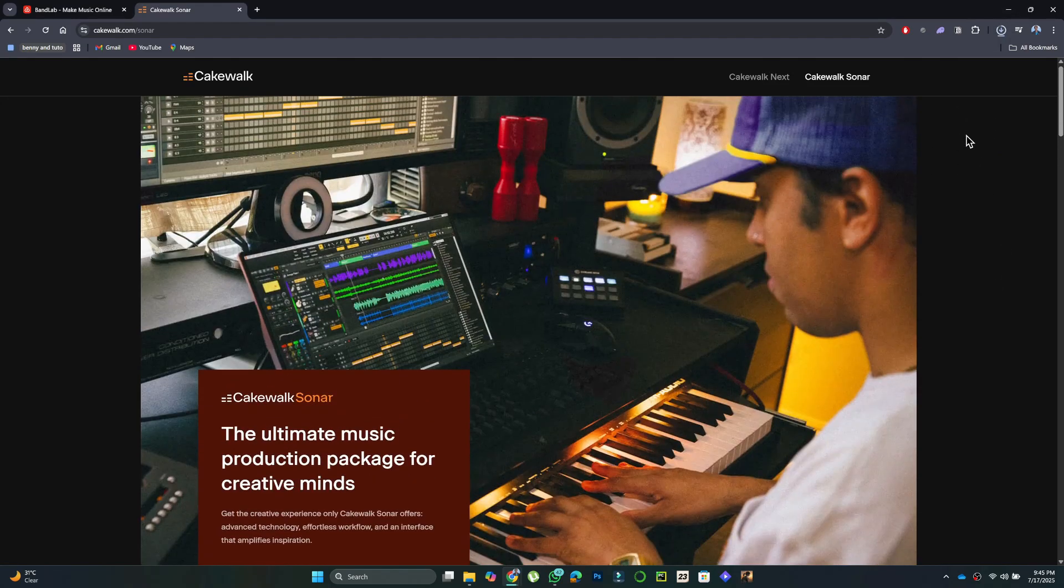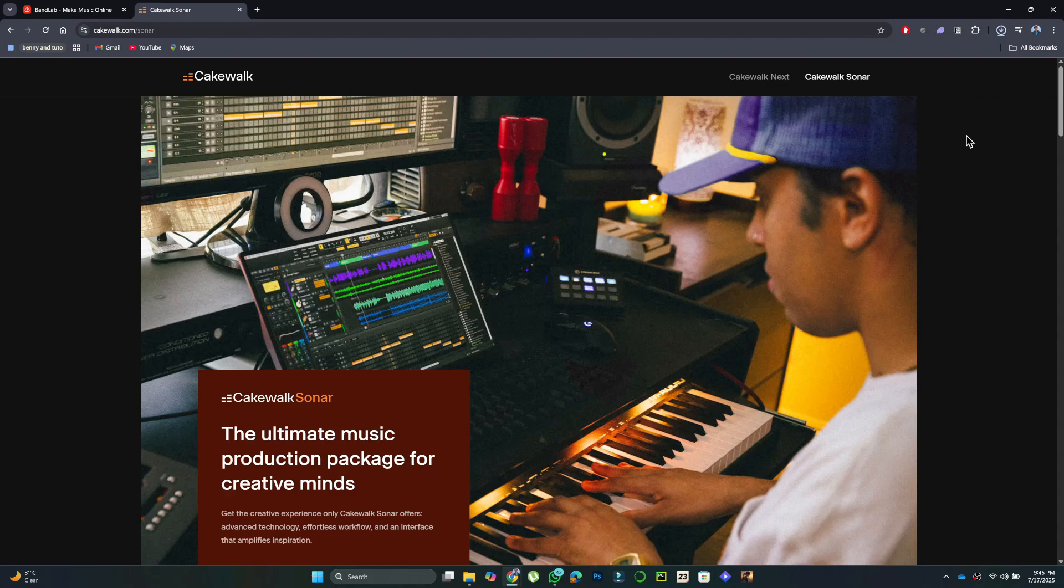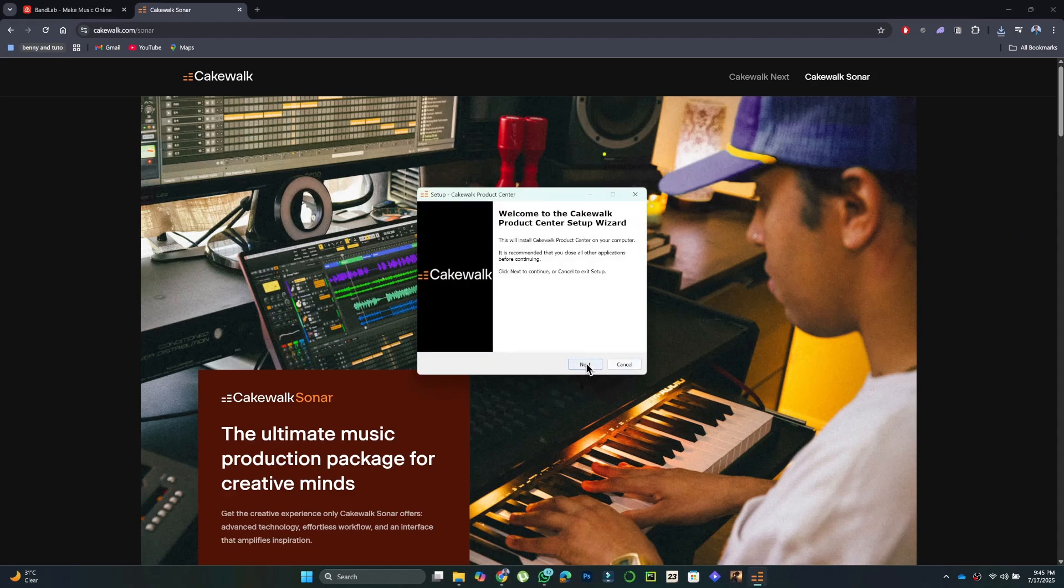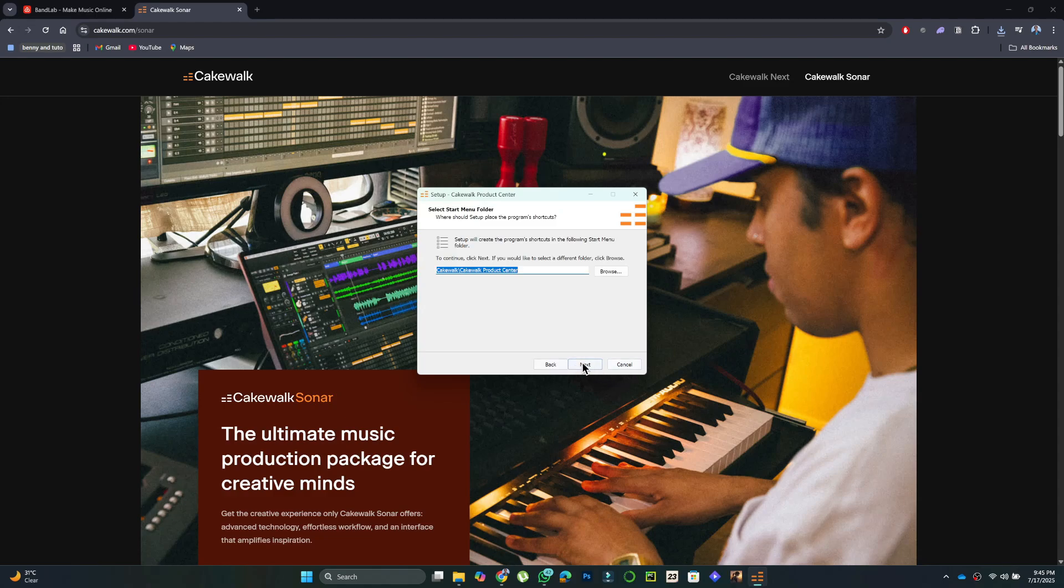Cakewalk includes advanced features like multitrack recording, MIDI editing, virtual instruments, and full mixing and mastering tools. It's perfect for users looking for a powerful offline music production setup.